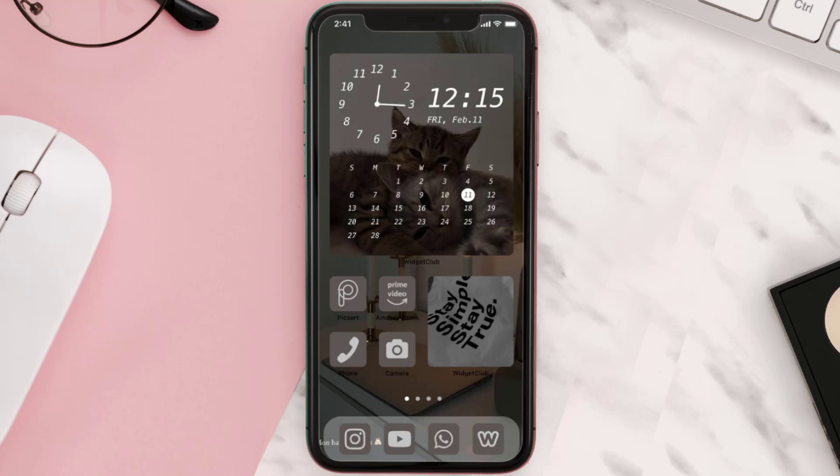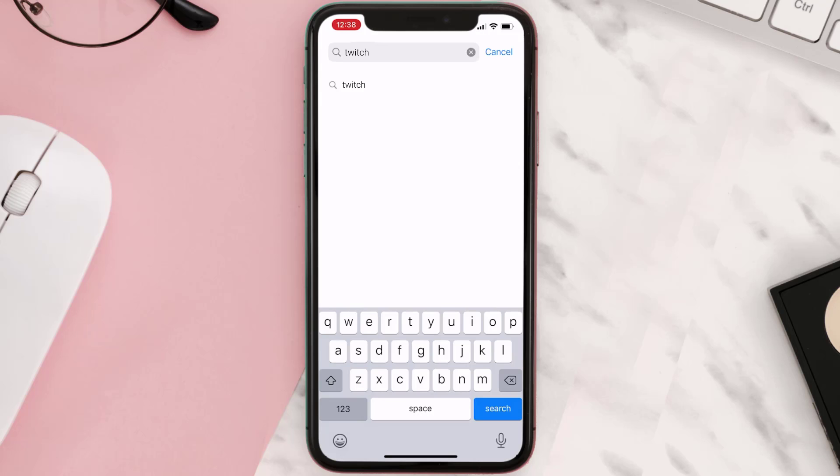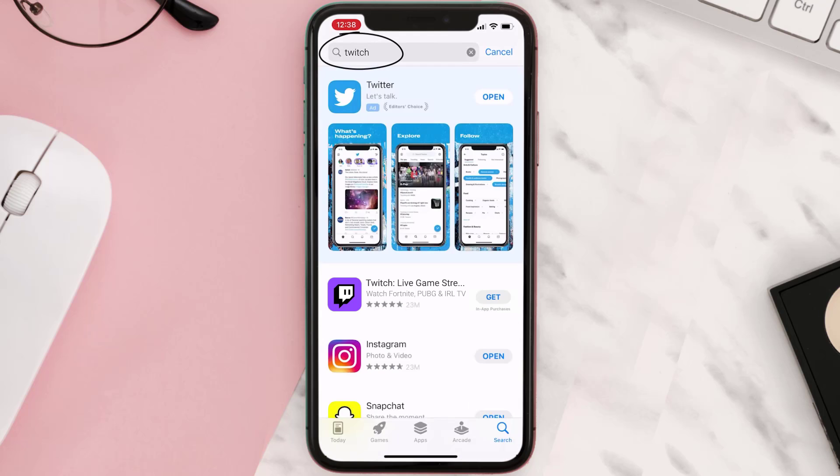Once uninstalled, you need to open up App Store and then search for the Twitch mobile app in the search bar. Then click on the Get button to install it back on your device.